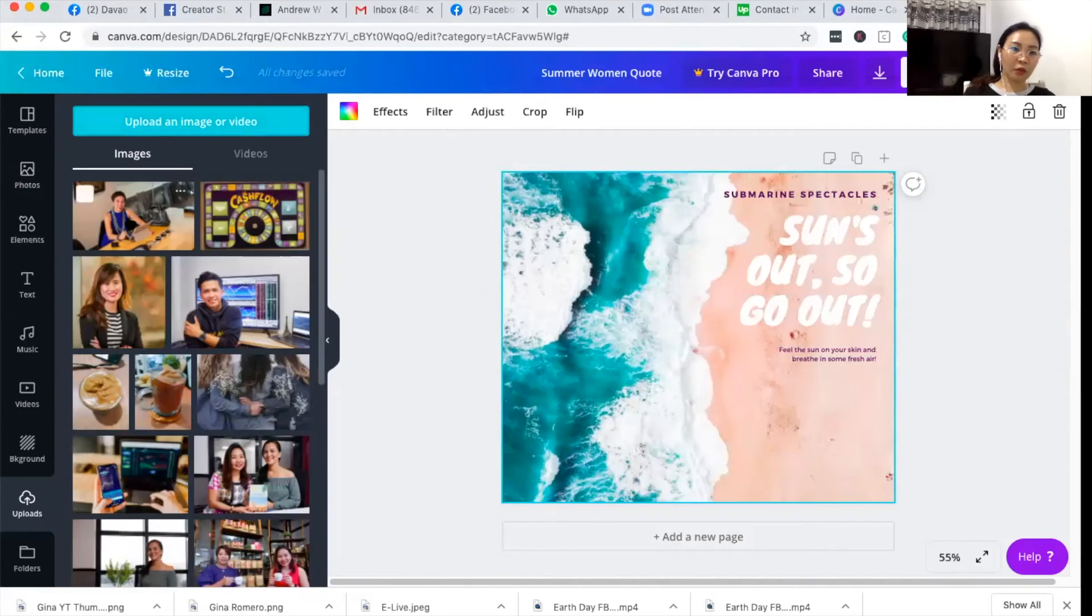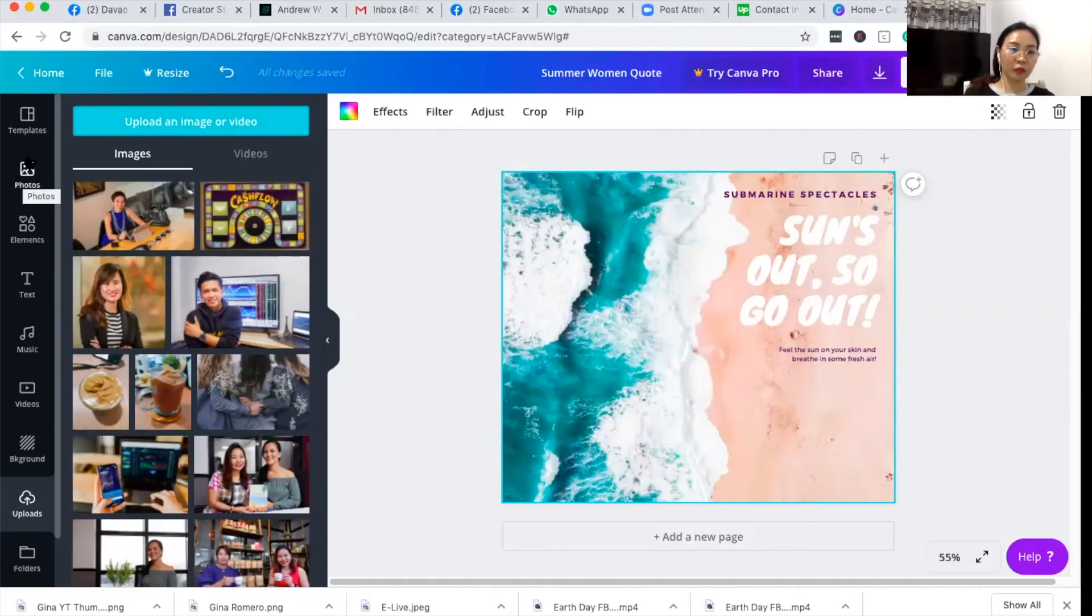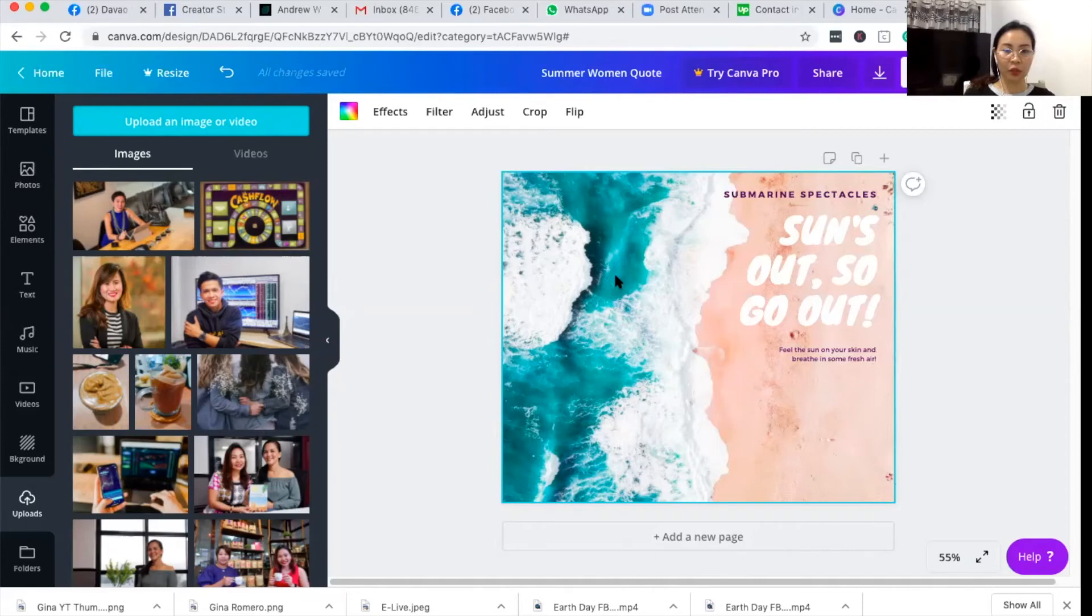But now for me, I would like to use one of the photos of Canva, which is this one, the beach photo.